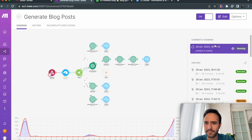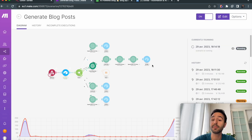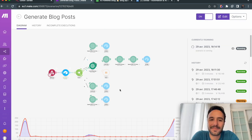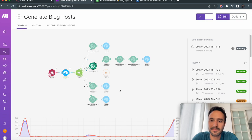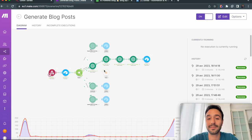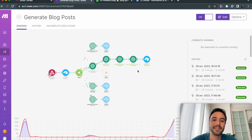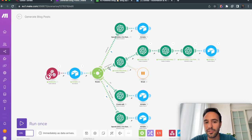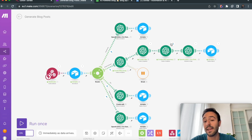It takes a few minutes, so we speed up the video and wait for the automation to finish. The automation runs successfully. Here it is — let's see what happened.